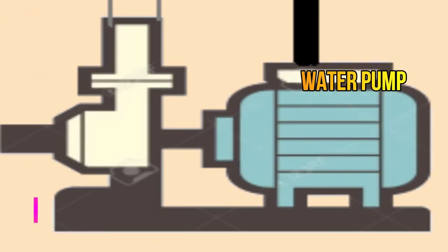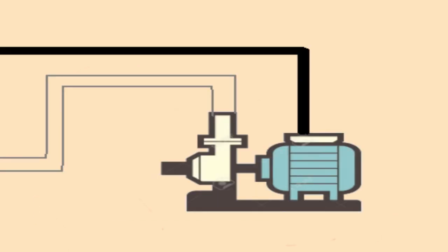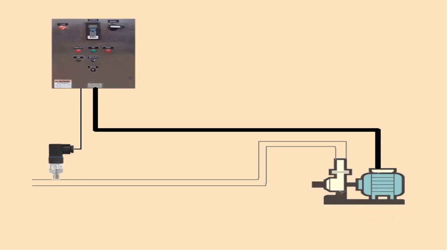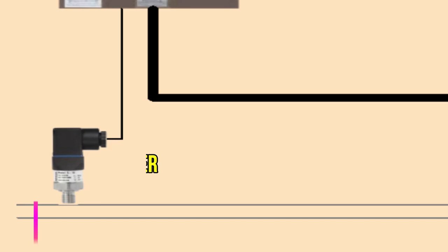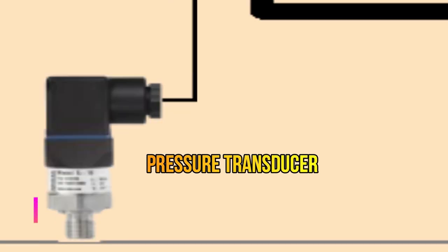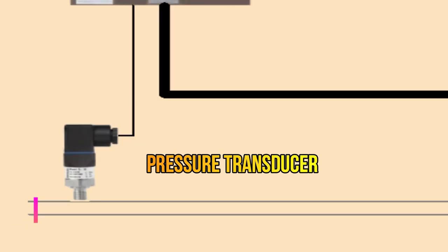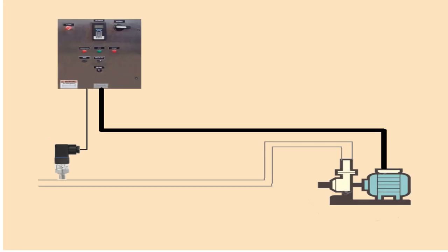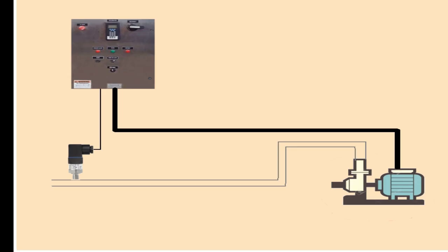These analog signals can be connected directly to VFD or PLCs. From that VFD and PLC you can control your water pumps. Mainly these transducers are used in pumps application.